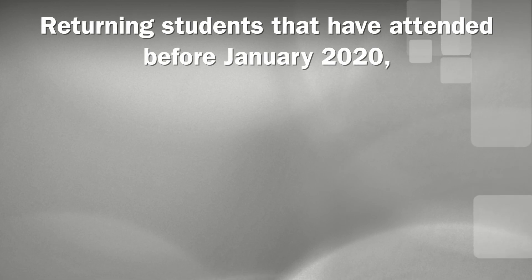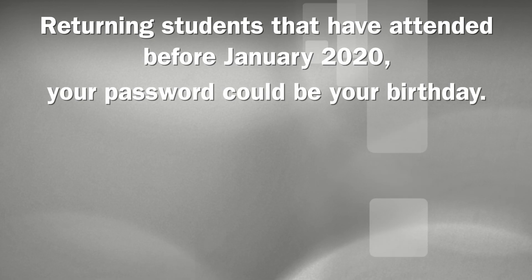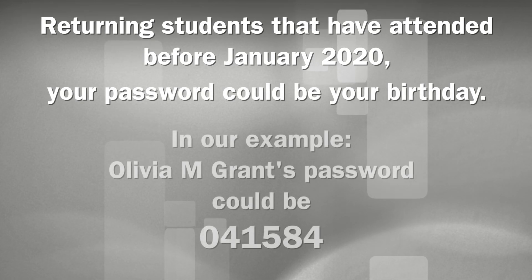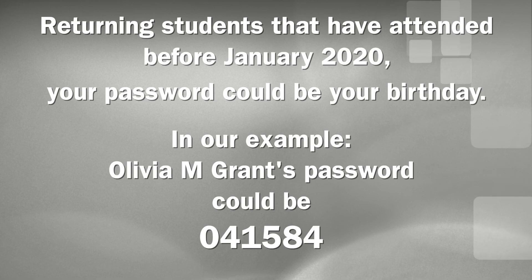If you're a returning student, and you attended before January 2020, your password could be your birthday. In our example, Olivia M. Grant's could be 041584.